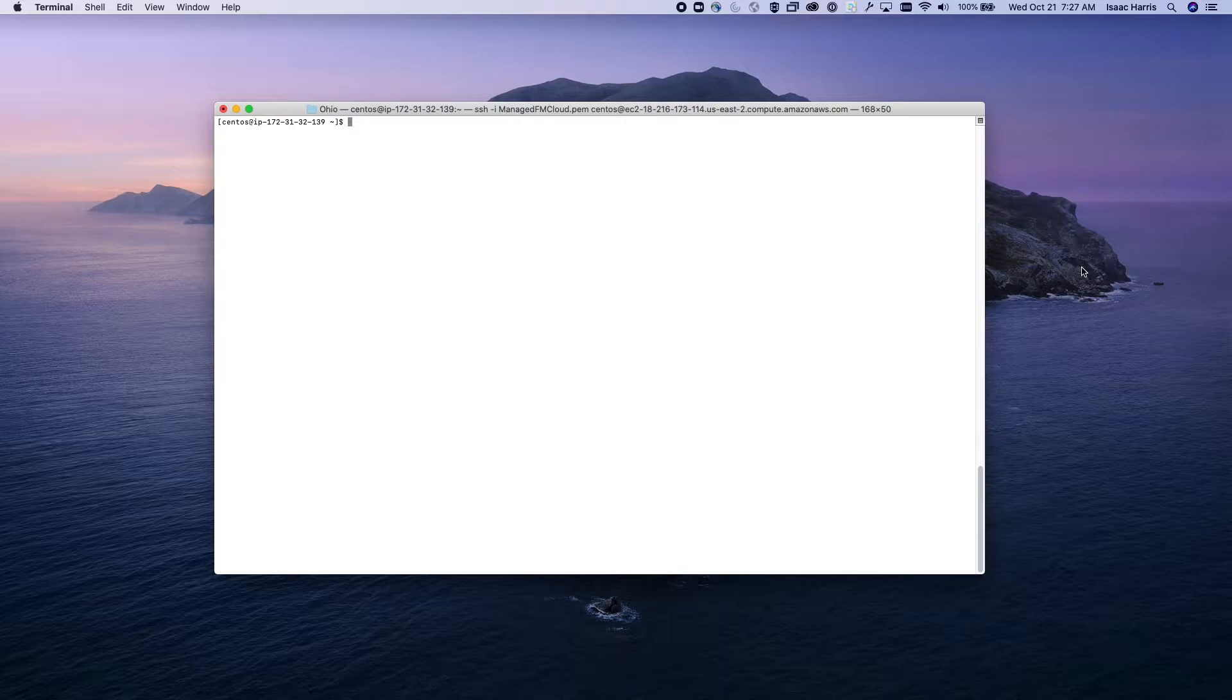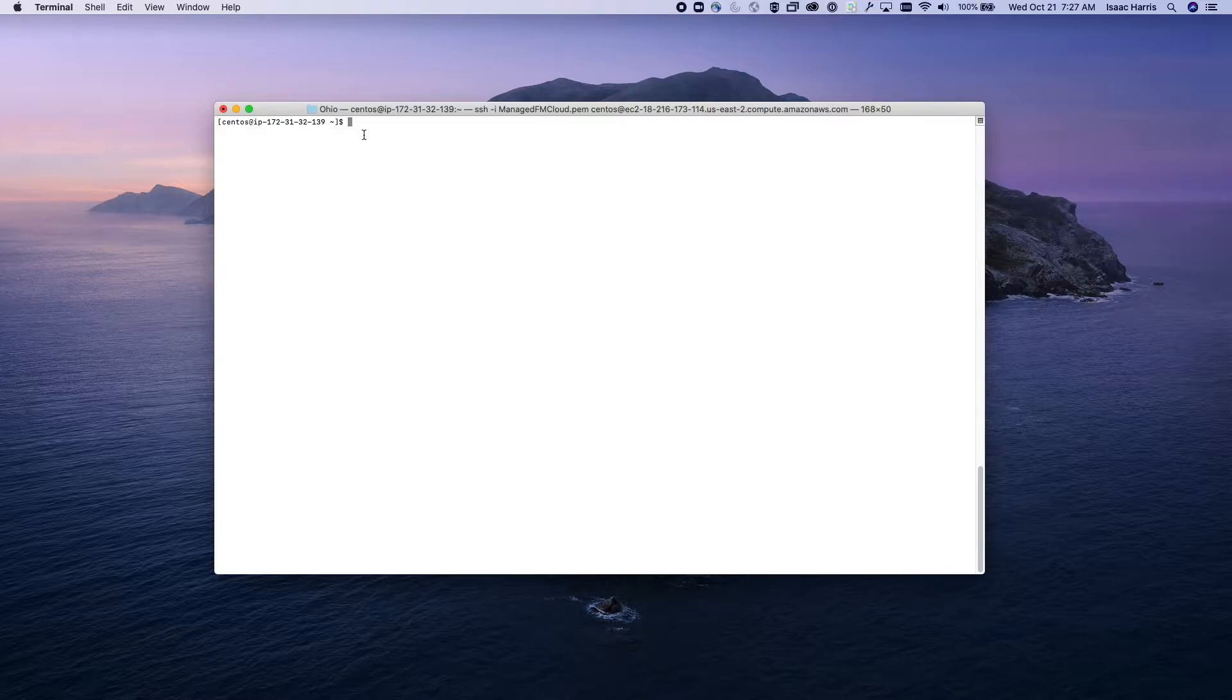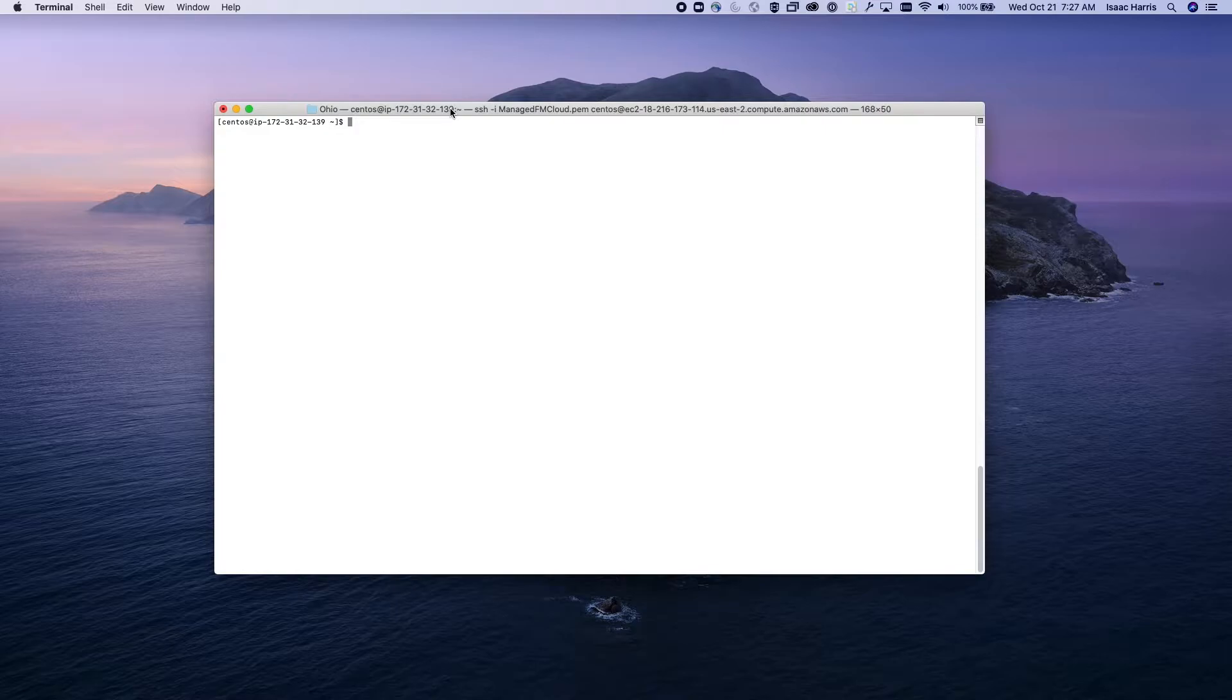With the release of FileMaker Server version 19, Claris has just released the first version of a Linux-compatible FileMaker server software. So today we're going to be taking a look at how you would set that up and how you interface with that.